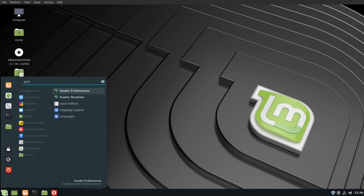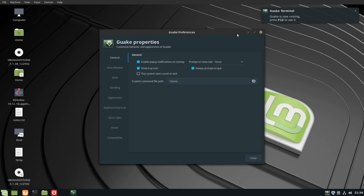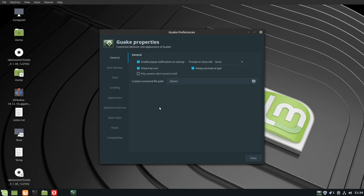Gwake preferences and gwake terminal. I'm going to start gwake preferences and you can see the message gwake terminal is now running. You can press F12 to make it appear and then F12 to make it disappear. These are your general properties.